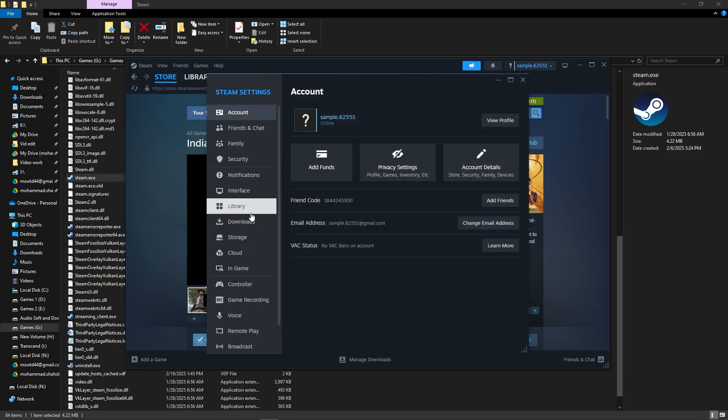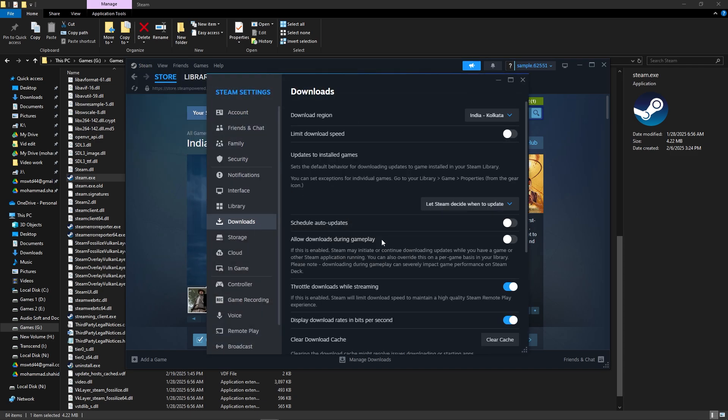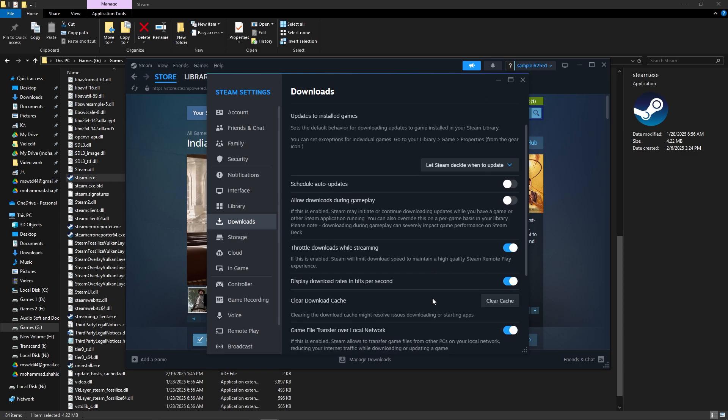Then select Downloads from the sidebar. Click Clear Download Cache. Then Confirm.